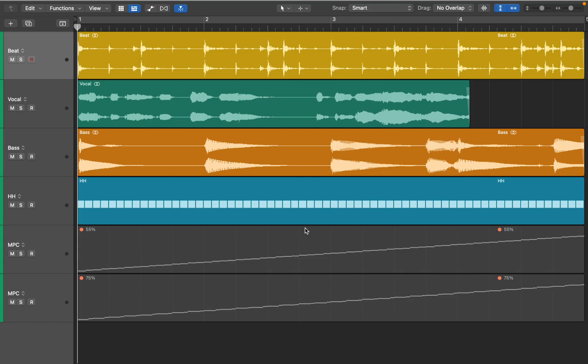In this video I'll show you how to use Logic's groove track and groove templates. The groove of a song often refers to the rhythmic feel of its music, and the way that instruments interact with each other to create a combined rhythmic effect.